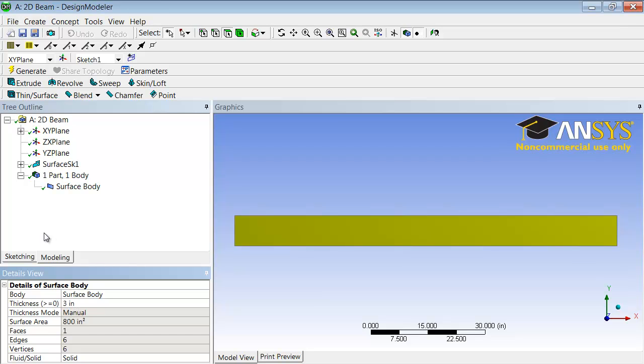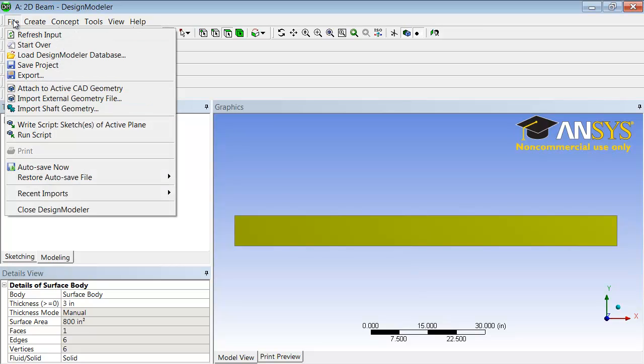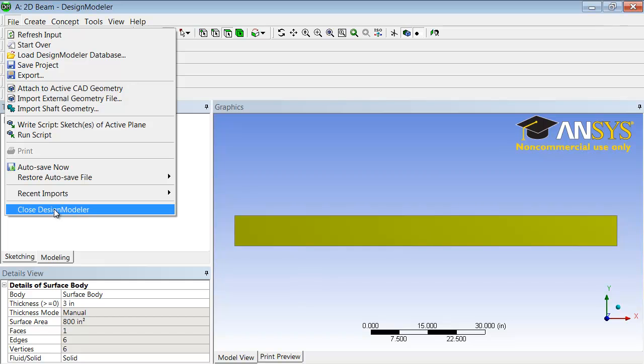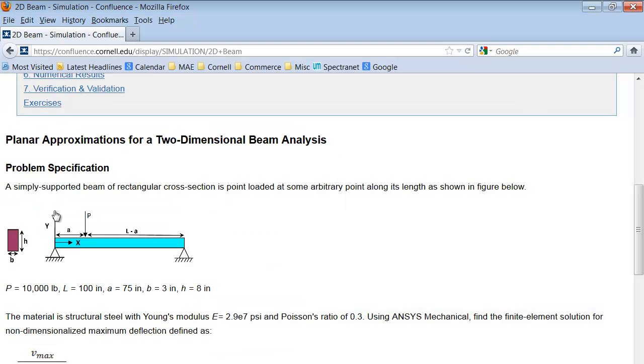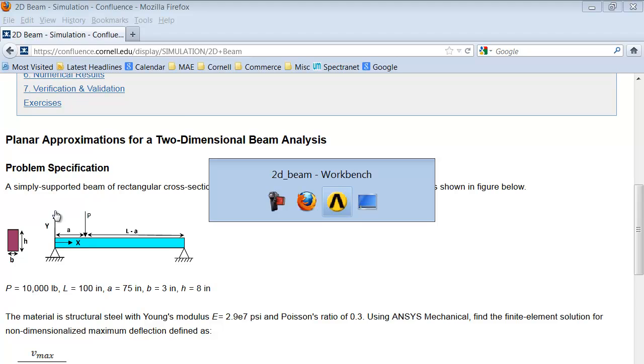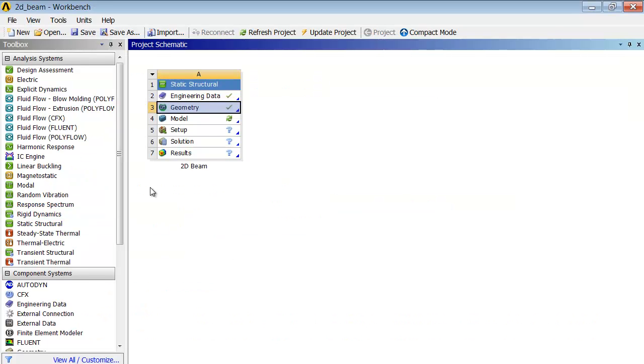So that's all there is to the geometry creation. I'll save the project, close Design Modeler, and go back to the project page. I have a tick mark on geometry, which means that I'm good to go.